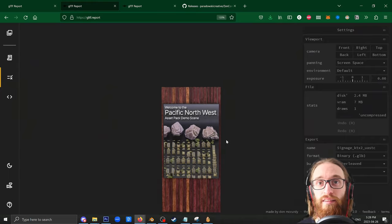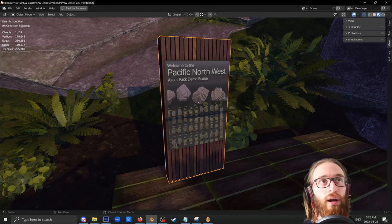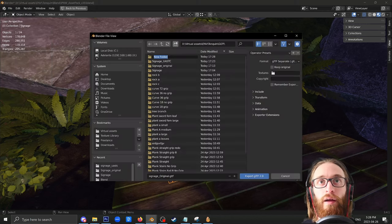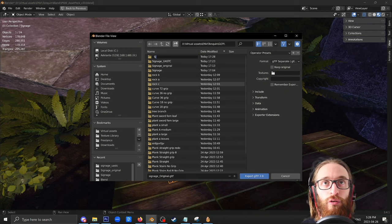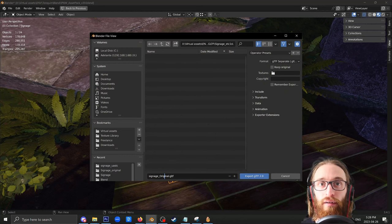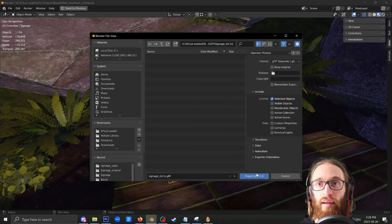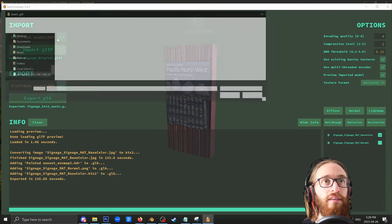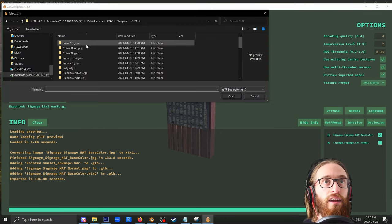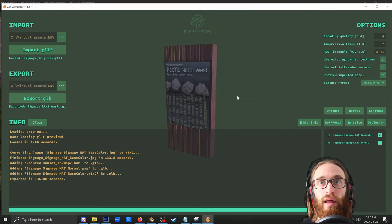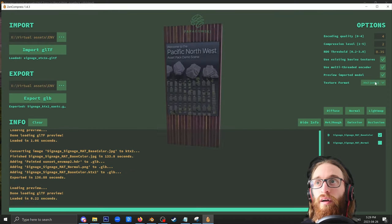Let's try ETC1S. Again, I'm going to hop back over here to Blender and I'm going to export out a new GLTF. I'm going to put this into a new folder called signage ETC1S. I'm going to name it properly this time. Include selected and export. Pop back over here to Zen Compress. Navigate to that new folder structure. Bring that in. There it is way over there.